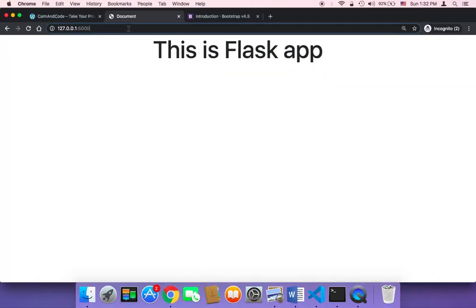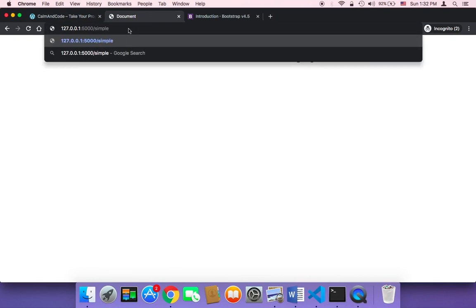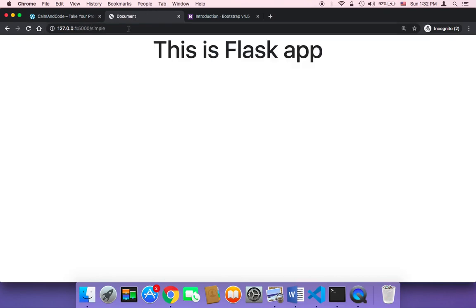So here in the browser, if I go to forward slash simple, guess what? Let me hit enter. What's going to happen is that it's going to return the same exact page. Why?